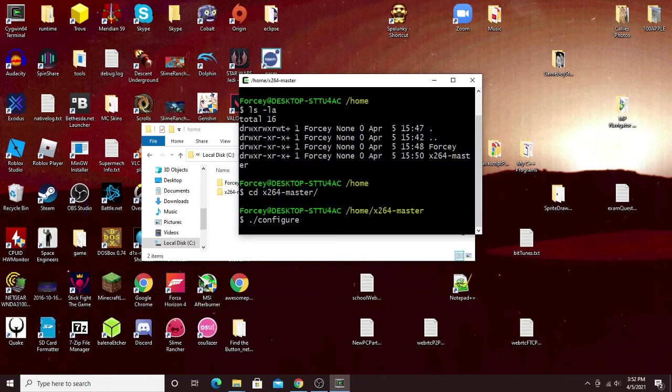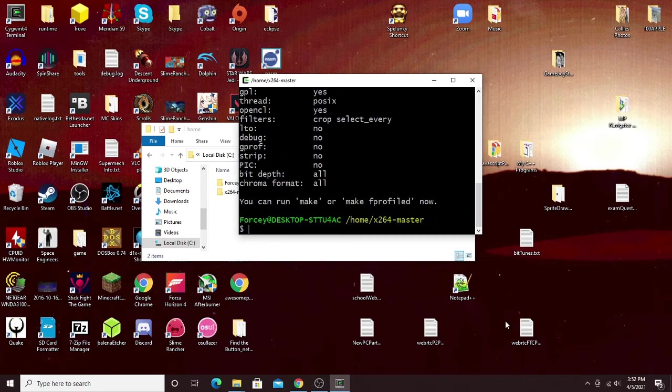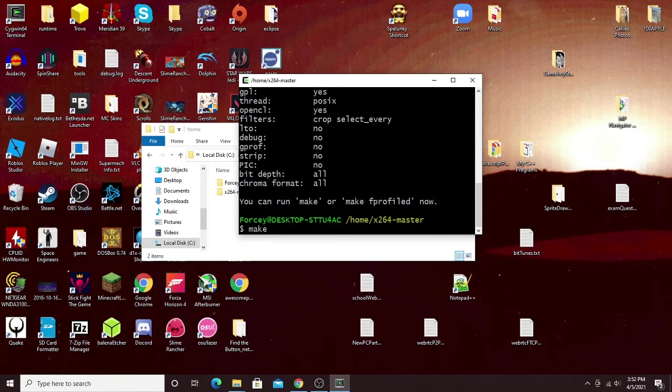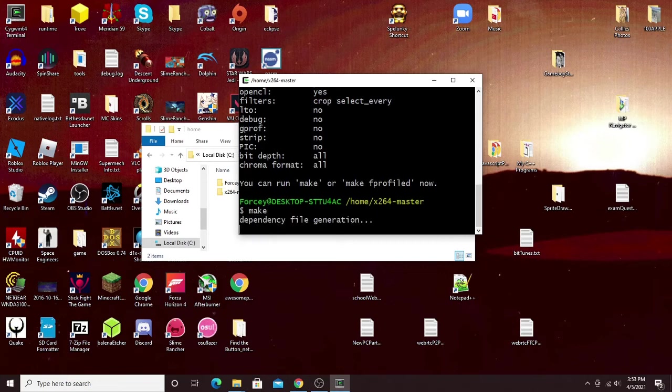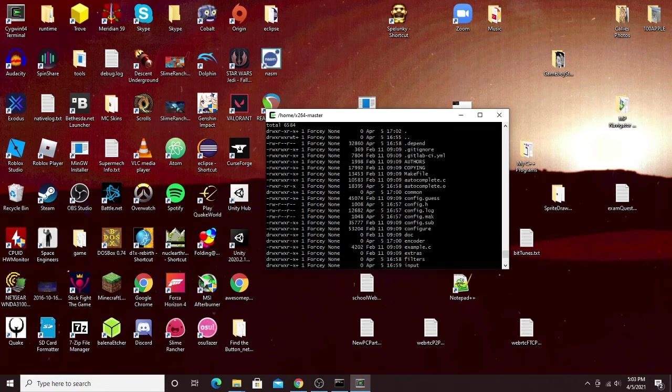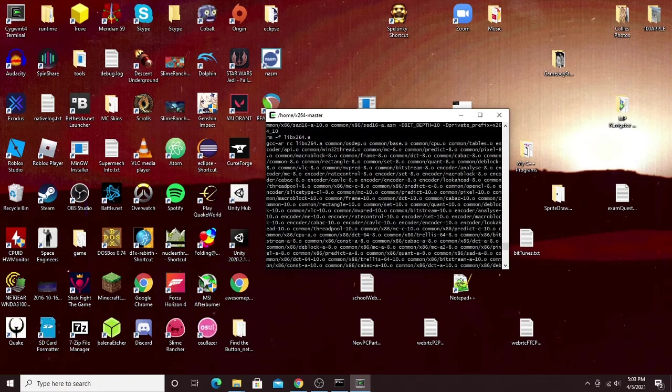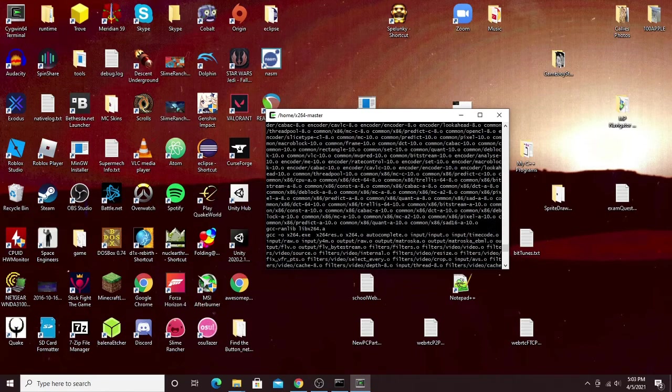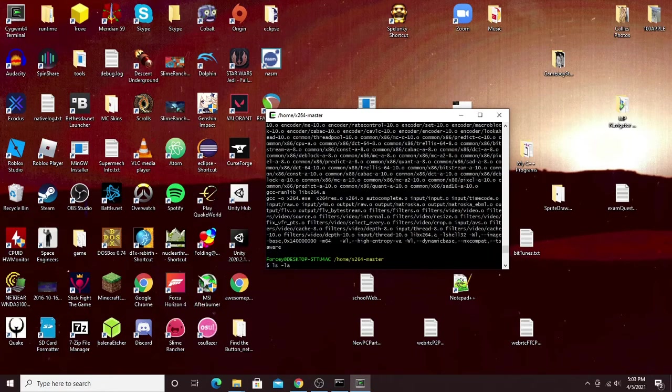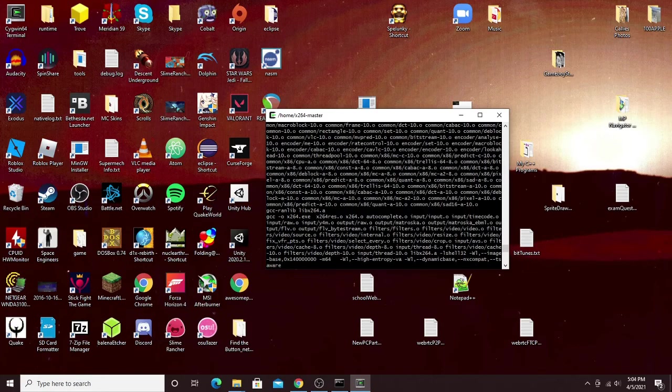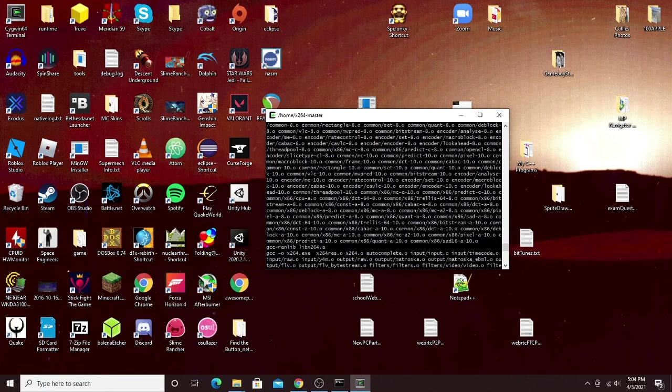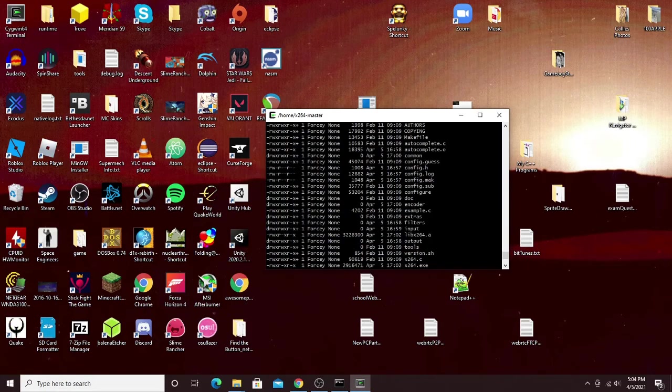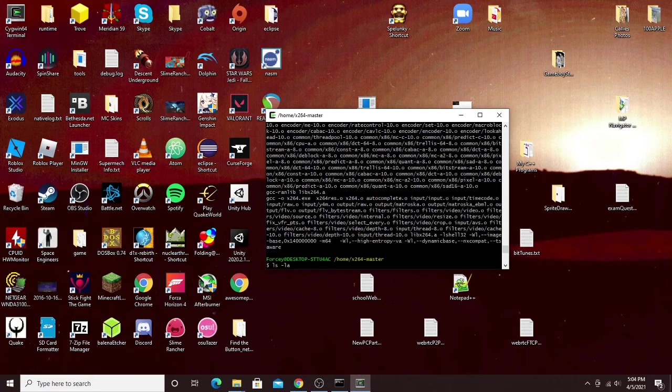Once configure is done, it'll say you can now run make, which will build together all of the x264 library for you. Just type in make in here, press enter, and then it'll start building. After make has finished, you should get some output that looks kind of like this. If there's any colors in the output, that means there's probably been an error, which is always unfortunate. But if there's no colors, then everything compiled correctly.